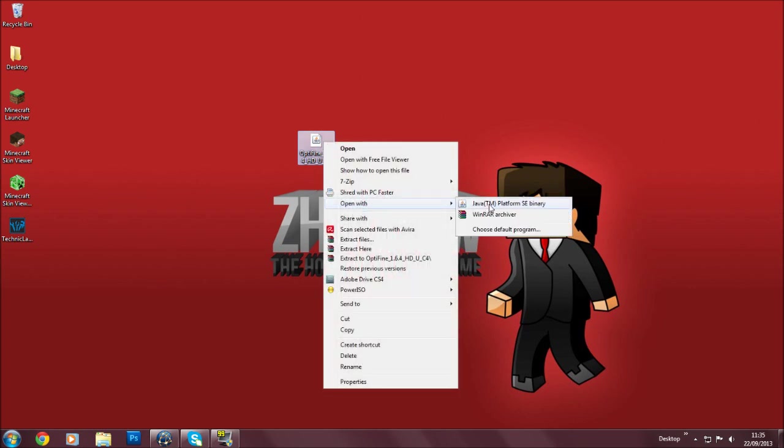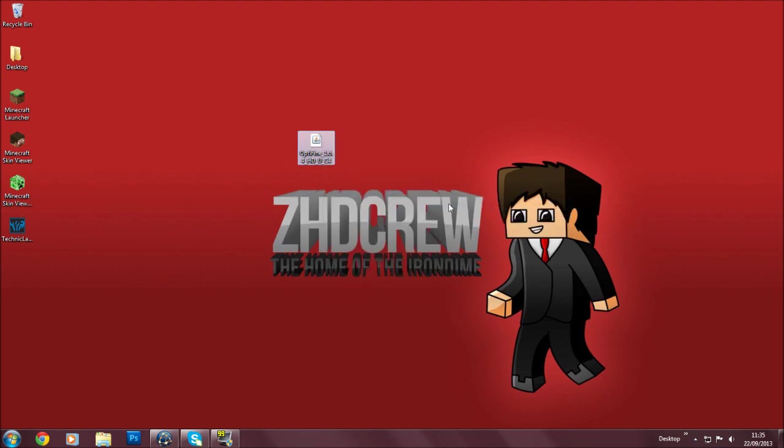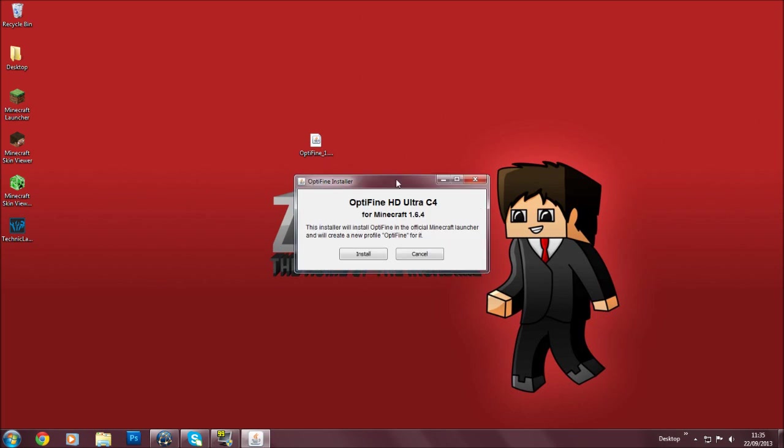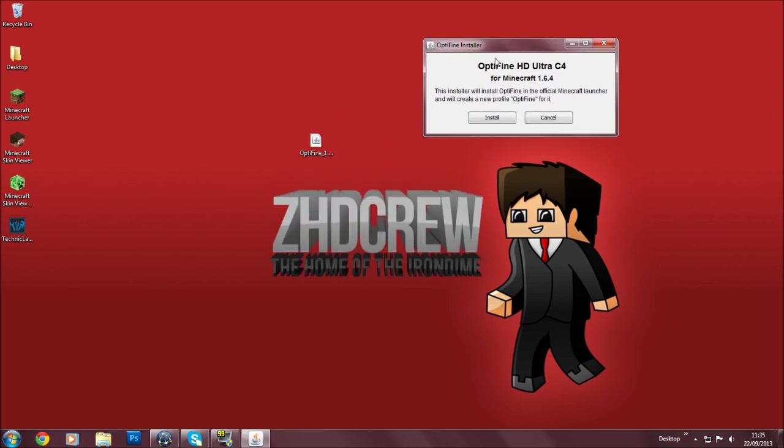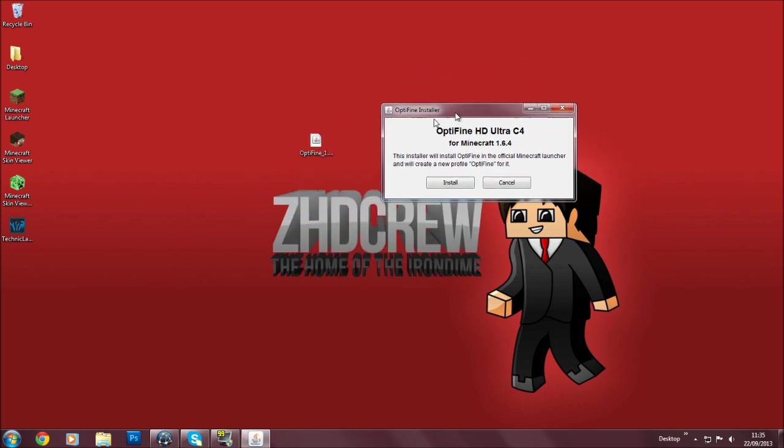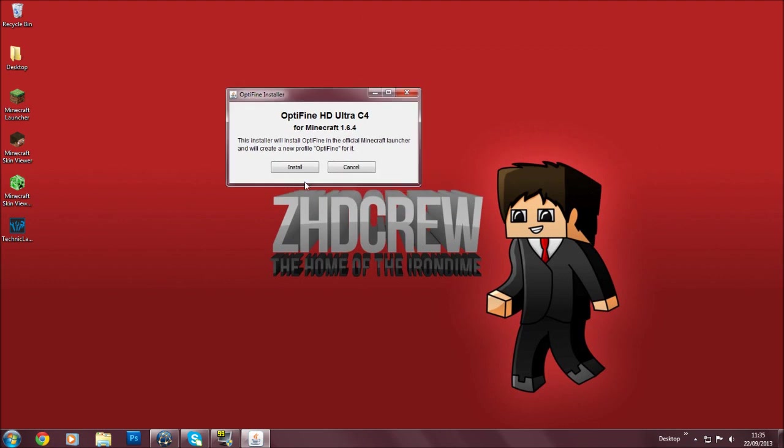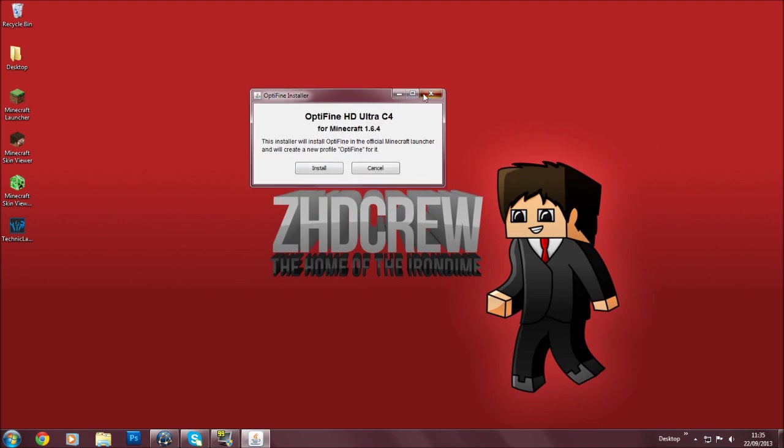So once you drag it to your desktop, you're going to click it once, then right-click and hit open with Java Platform SE Binary, or whatever. Just click that and it will open this.